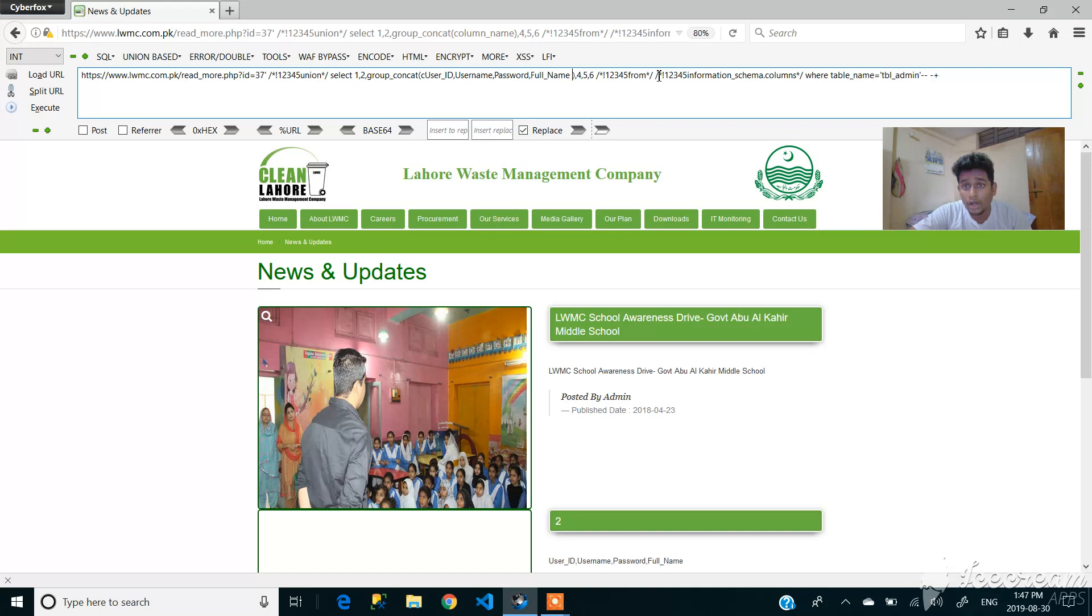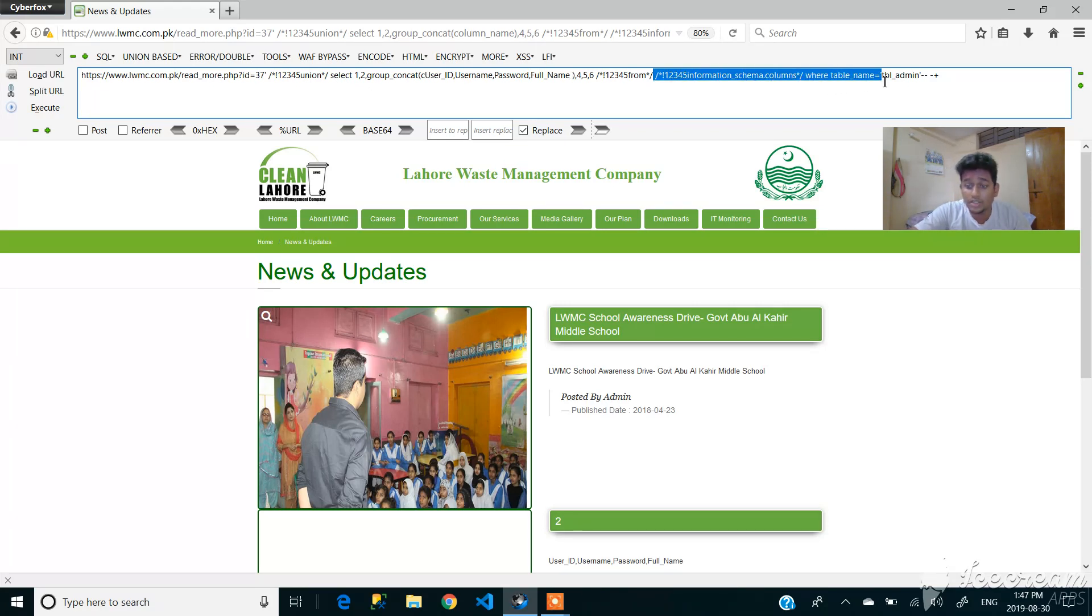So now we know the table name, the column name, so we don't need this information_schema again. Let's write it down on that one.